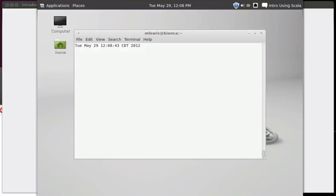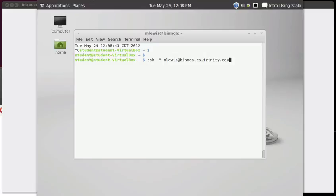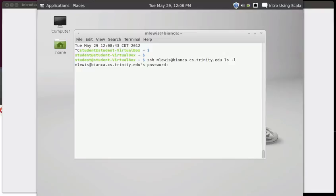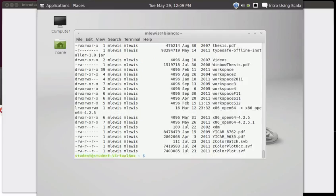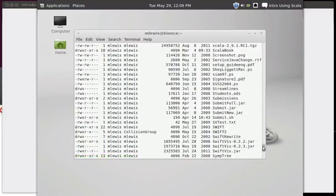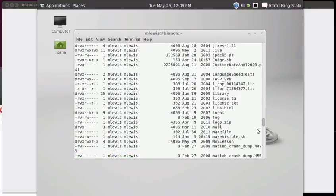So that covers most of SSH. One thing that is also worth pointing out is you can also follow this with a command that you want to run on the far machine. Since I'm not popping up a window, I don't need the hyphen capital Y. And here you go. So this ran LS.